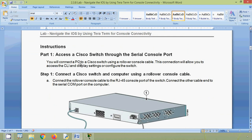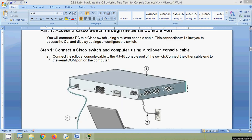You will connect a PC to a Cisco switch using a rollover console cable. This connection will allow you to access the CLI and display settings or configure the switch. Connect the rollover console cable to the RJ45 console port of the switch, then connect the other cable end to the serial COM port on the computer.